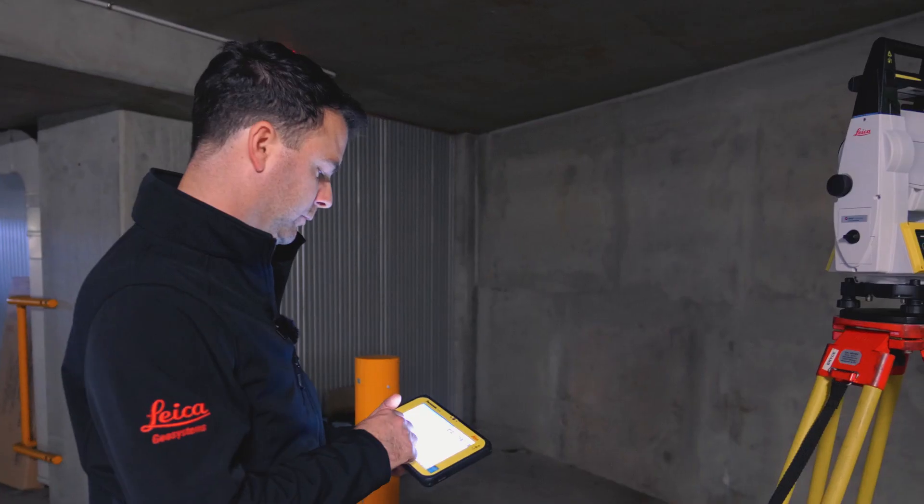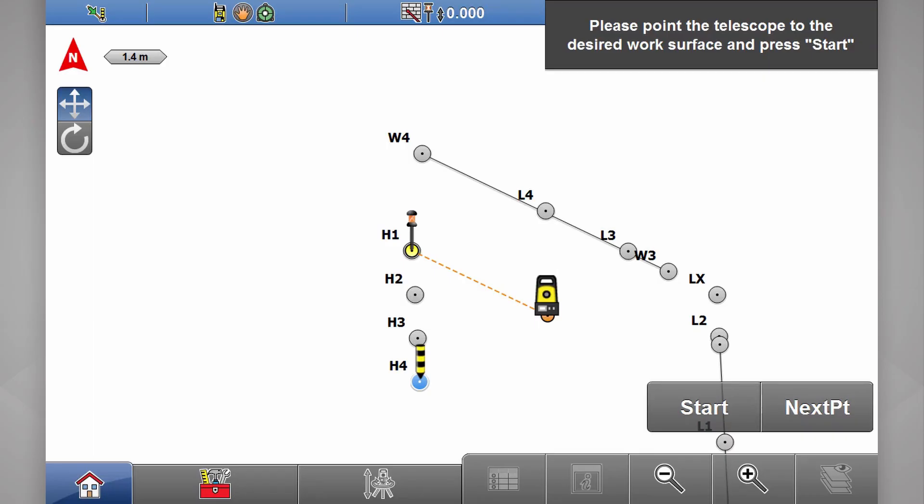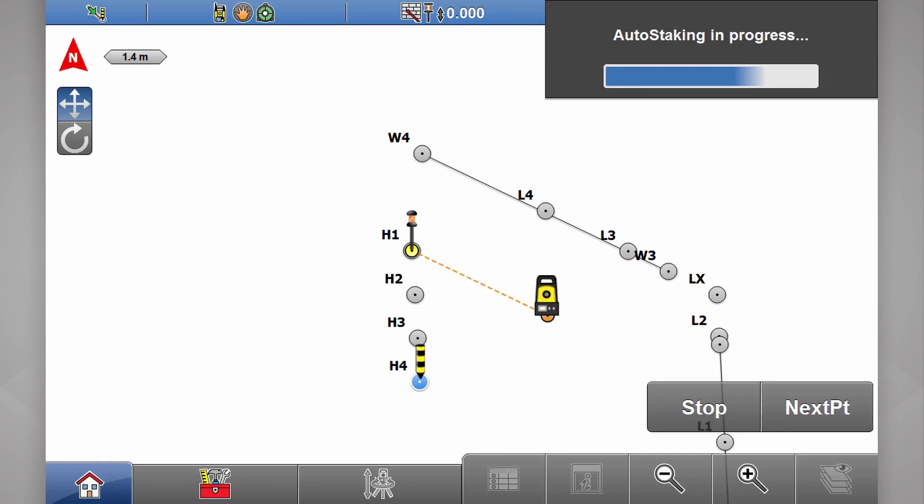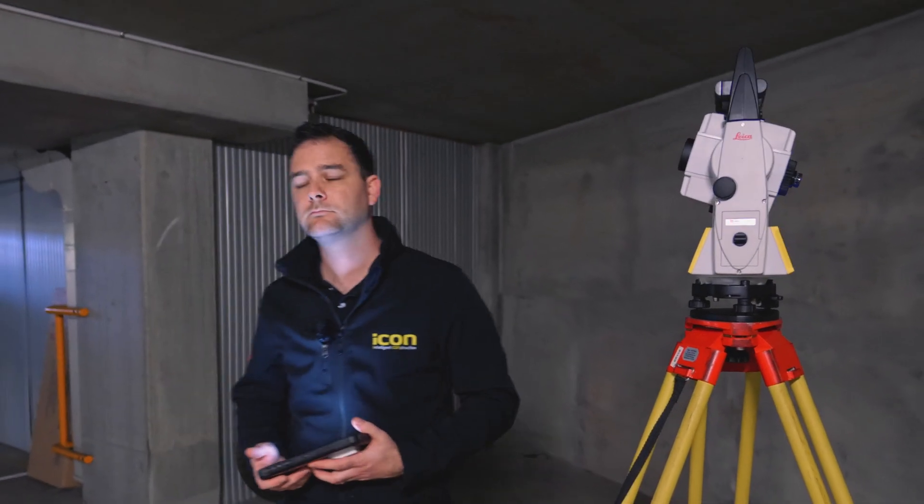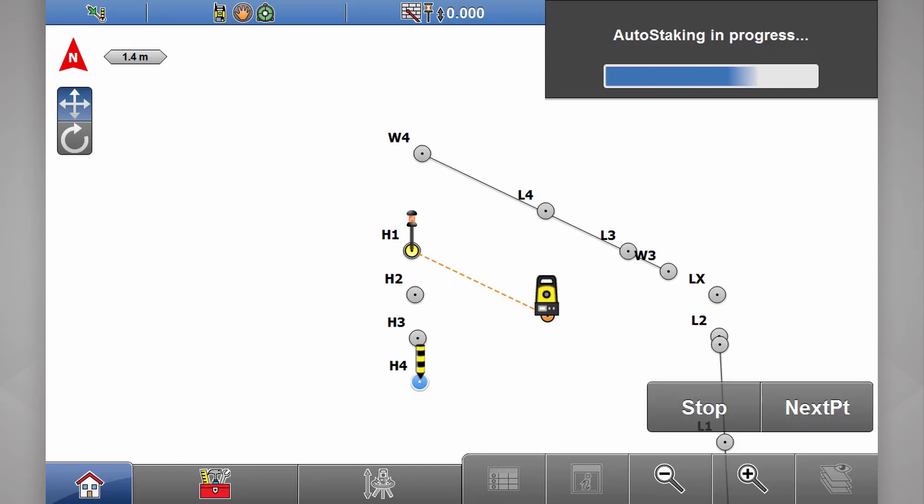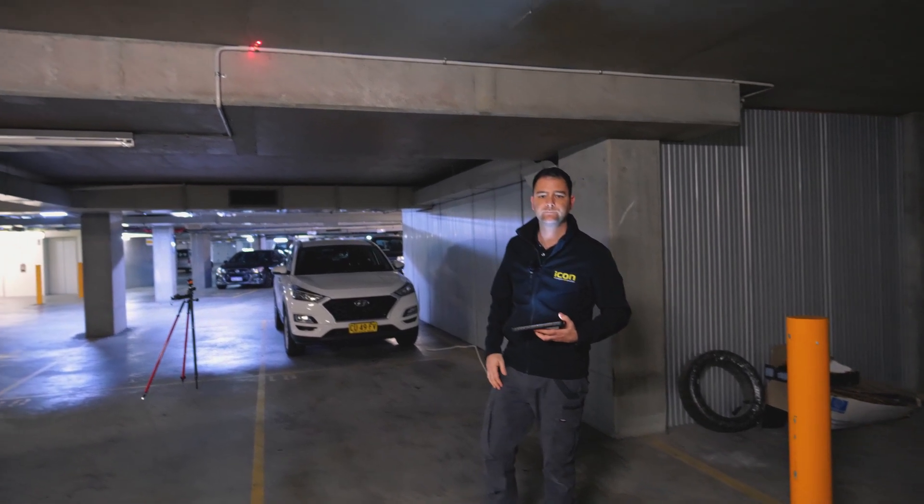If we want to choose our last point, select the point, press start. It'll take a few measurements, and point located.